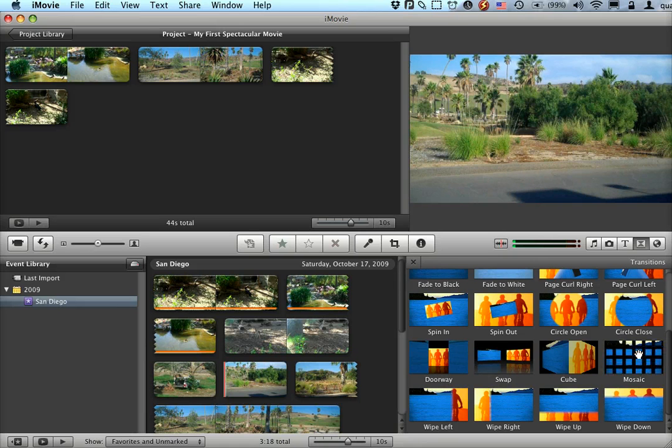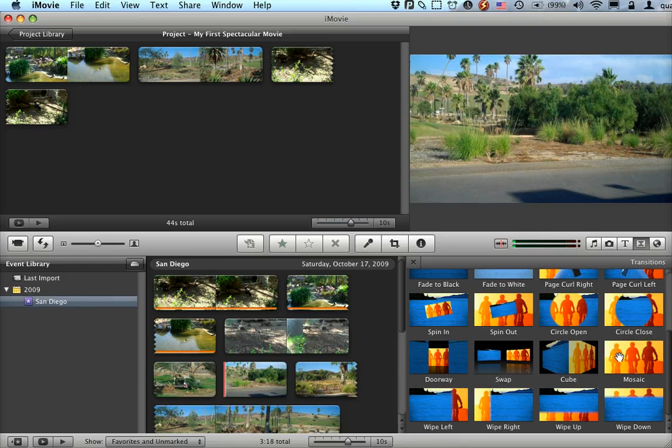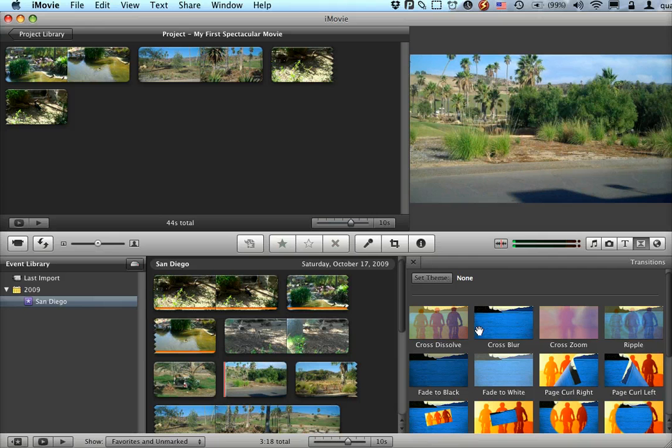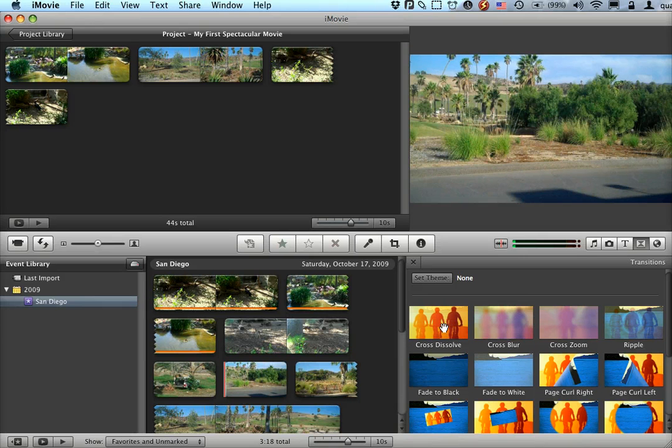Each of these, if you hold your mouse over, gives you a little bit of a preview of what it might look like if you were to use it. I myself am a big fan of the simple cross dissolve. It just looks professional.